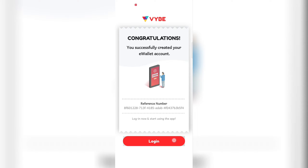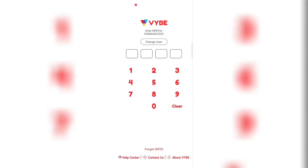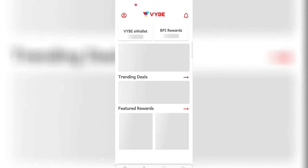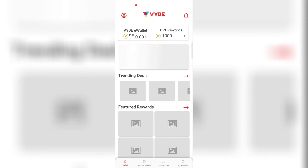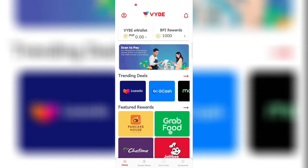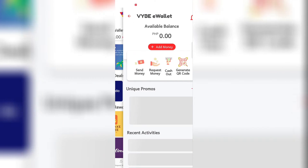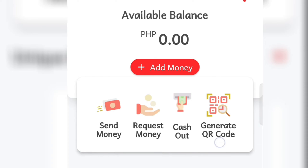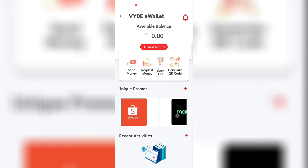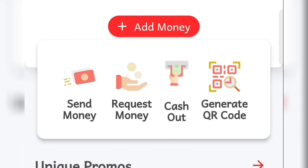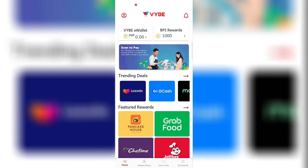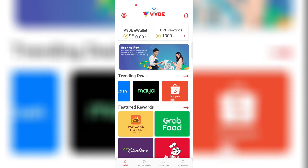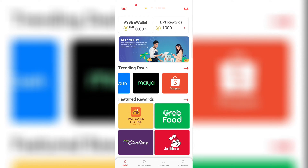After setting up the MPIN, check the terms and conditions and submit. You get a reference number. Log in using your MPIN and there you go — the app has a funky font, trending deals, featured rewards, and your e-wallet where you can add money, send money, request money, cash out, and generate a QR code. There are also promos from Shopee, GCash, and Maya.